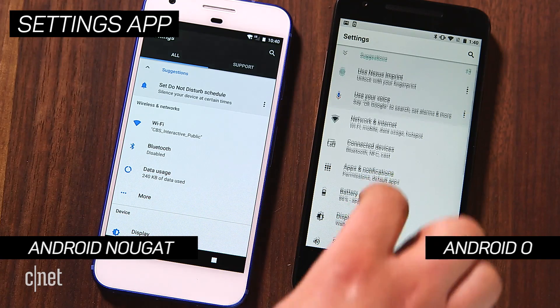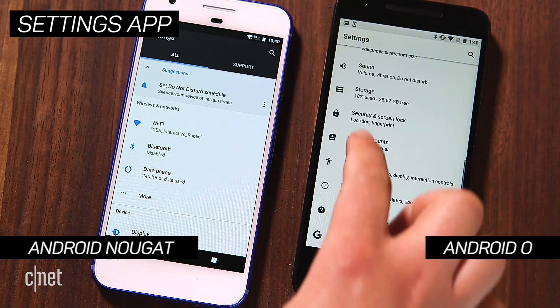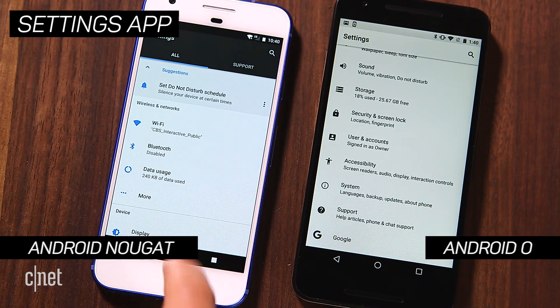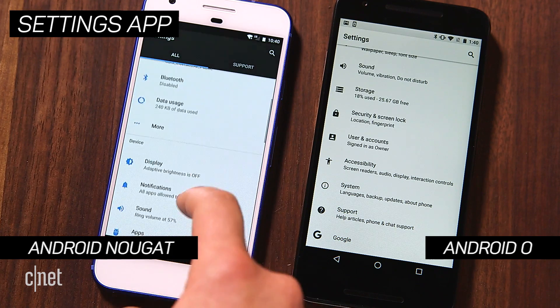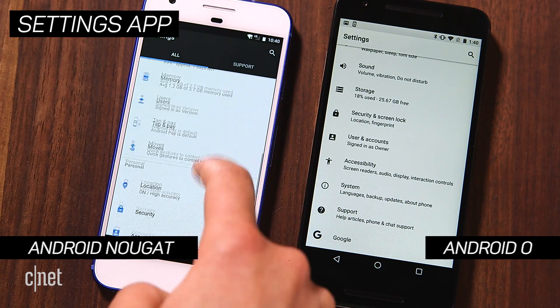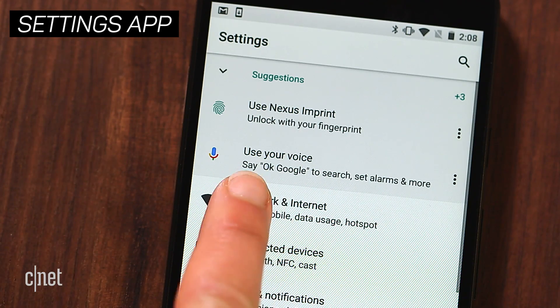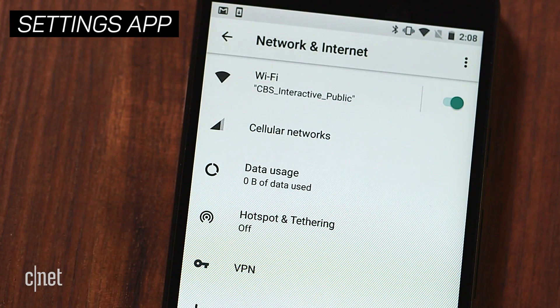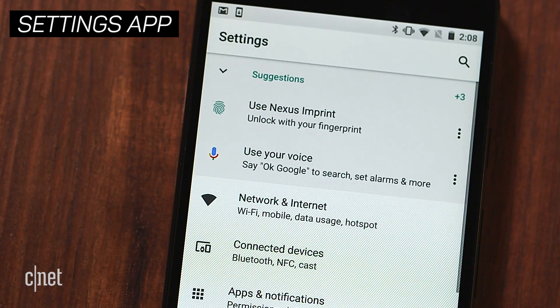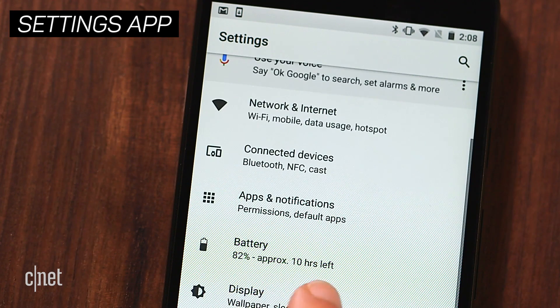The Settings app on O looks pretty different compared to Nougat. Everything is grouped into bigger top-level categories, so there's less scrolling required.